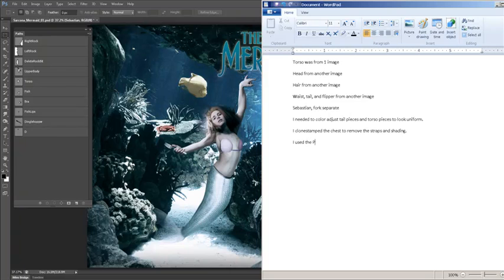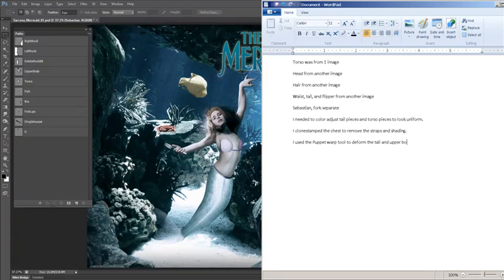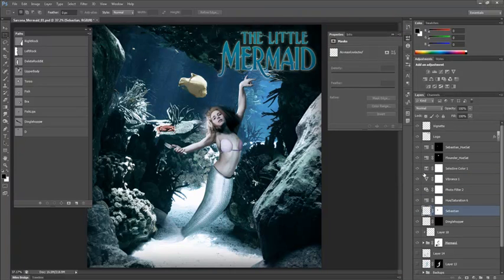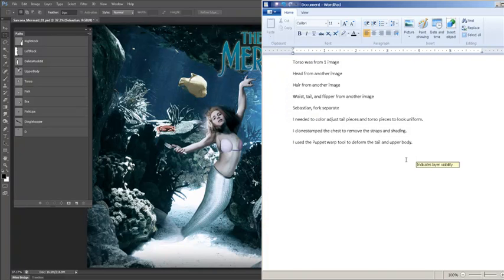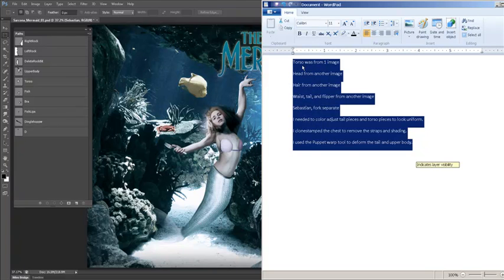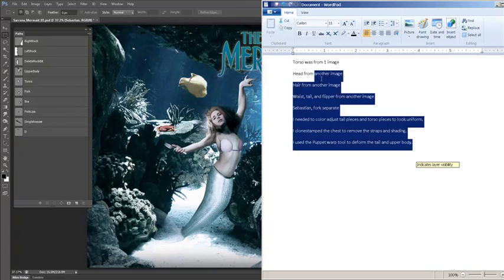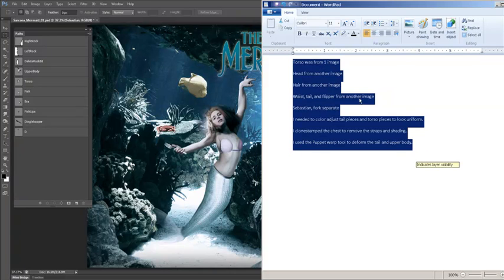I clone stamped the chest to remove some of the straps and shading. I use the puppet warp tool to deform the tail and her upper body. I didn't show it, but I did. And then whatever else you've done. Anything that you have done inside here, you really want to explain it. Some of the things are going to be pretty obvious. Like, you don't have to put, I used a hue and saturation on Sebastian or I used a hue and saturation on Flounder. Because that's obvious.